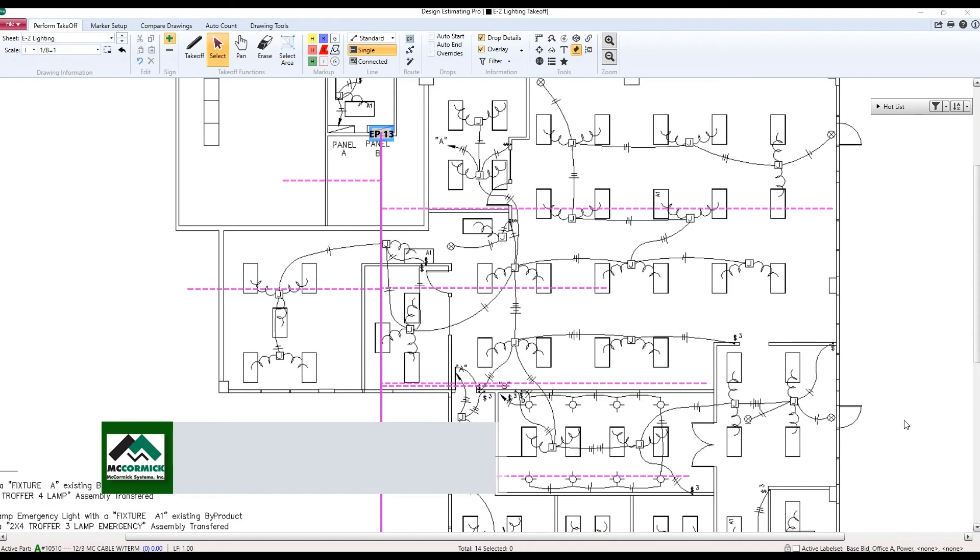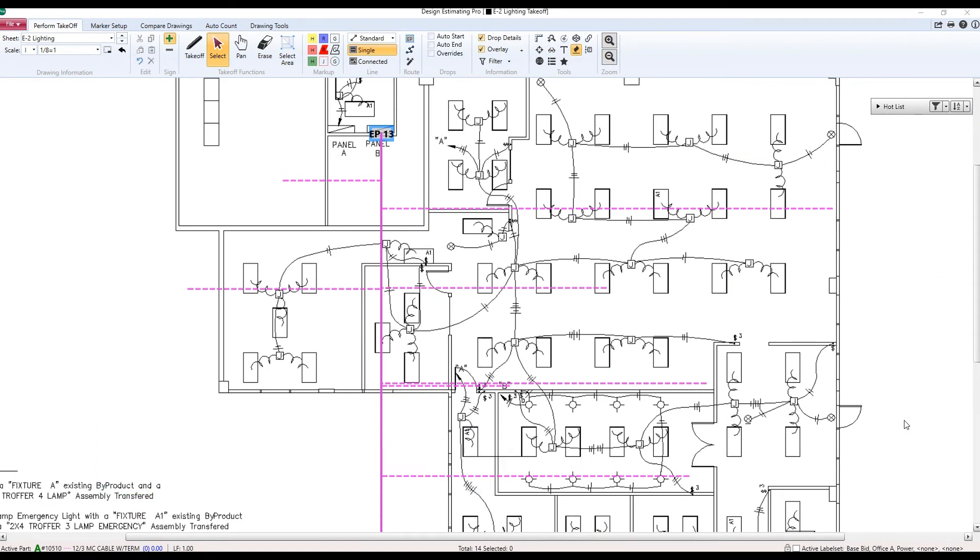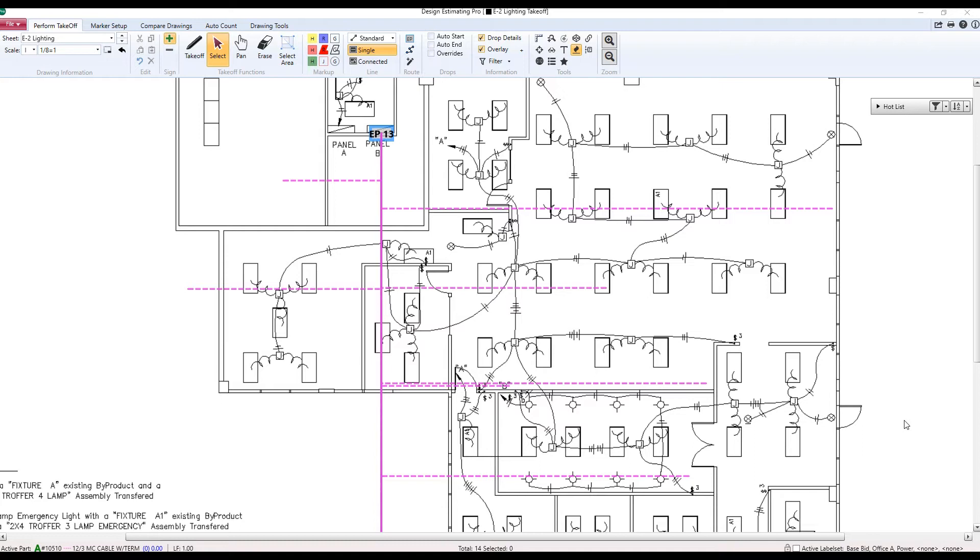The next new tool that we're going to talk about here on our DEP program today has to do again with making our excellent, really robust automatic home run tool a little bit better. And this feature doesn't apply directly to home runs, but it's very useful for that function. What we have in front of us is an endpoint with a lot of home runs going back to it. The question I have is how many home runs are going back to that point?